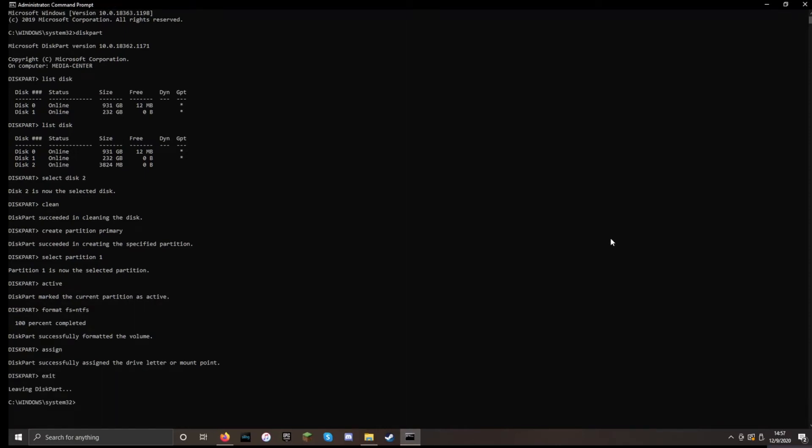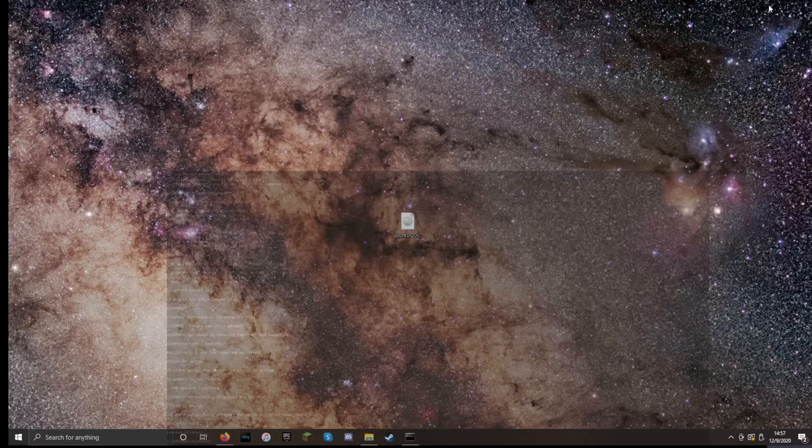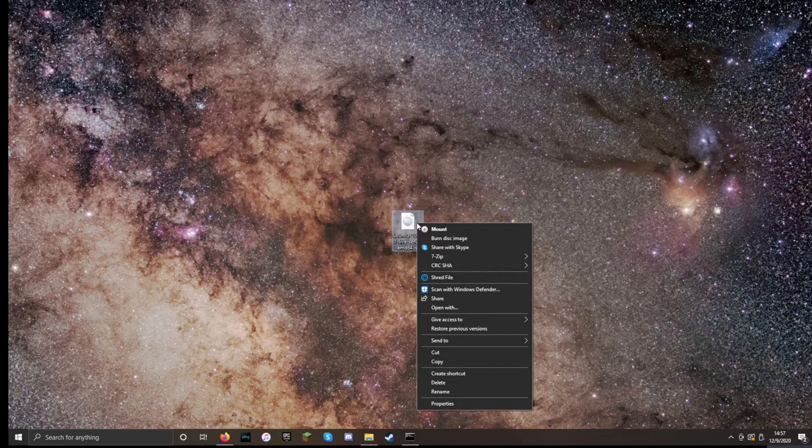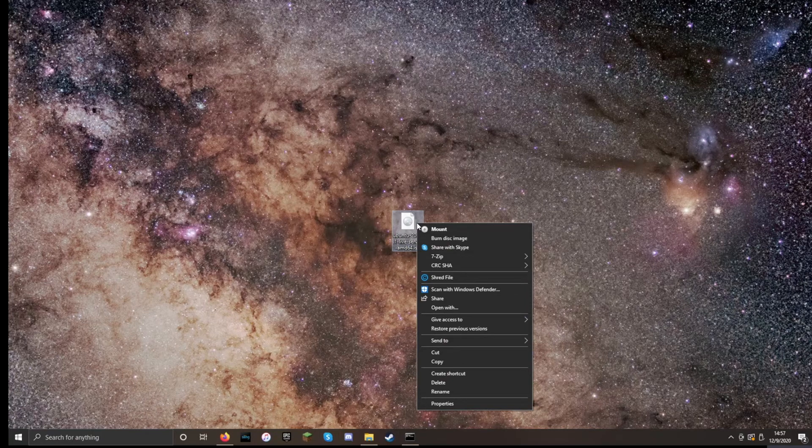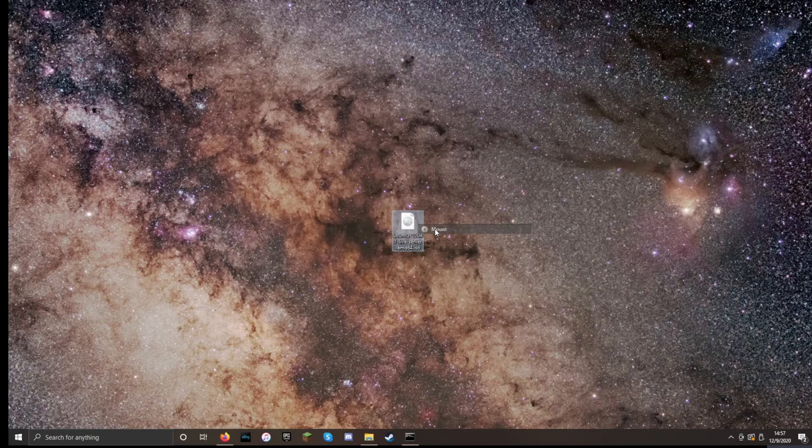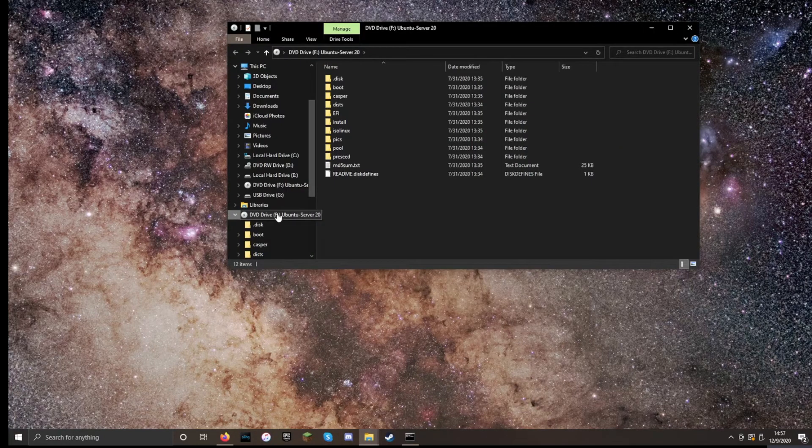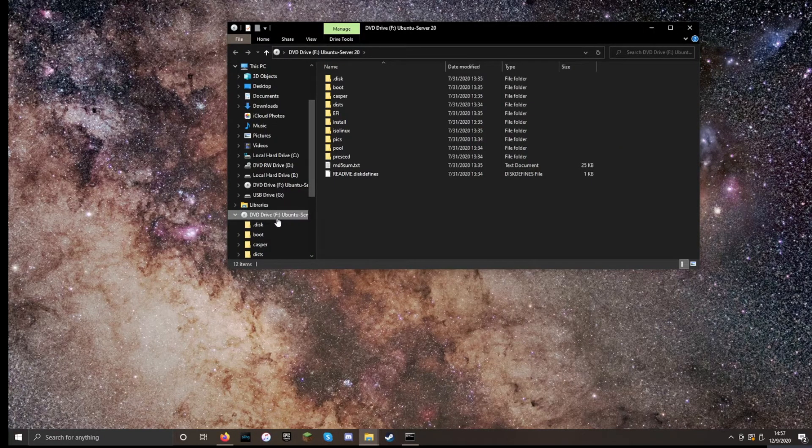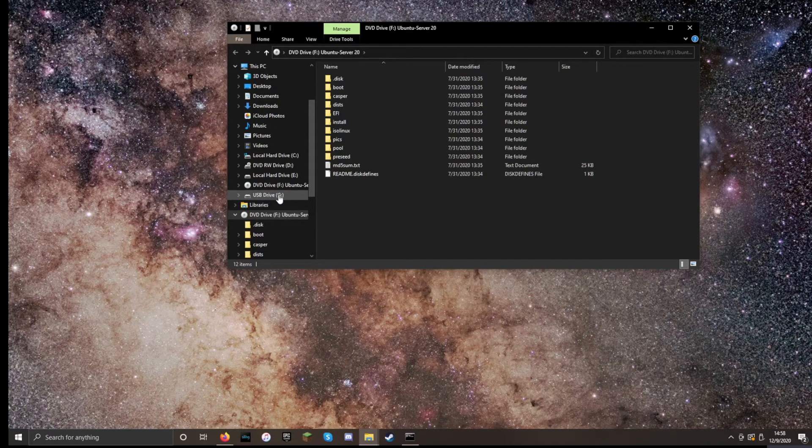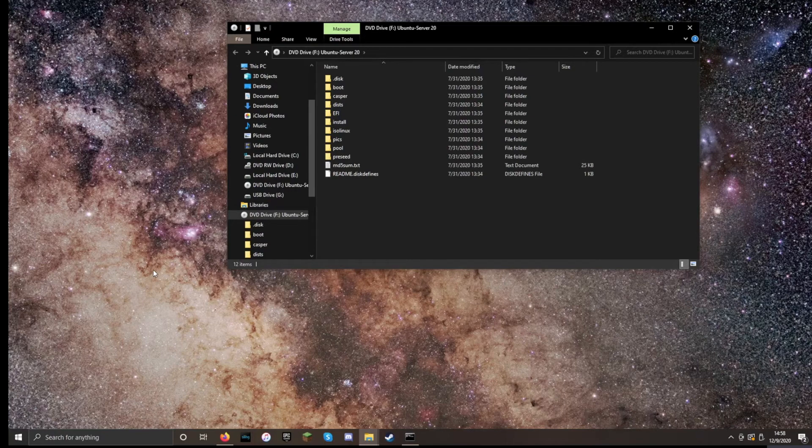Now we're going to minimize the command line for a moment and find the download of our ISO file. For me, it's this Ubuntu server. So first we need to mount this onto a hard drive so that we can access its files. So we just right click and say mount. So F drive is now this ISO image. And we can see that the USB is G. And we need to know both of those letters so we can do the rest of the installation.